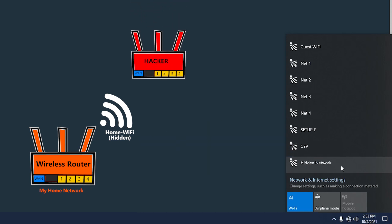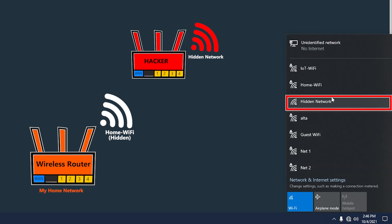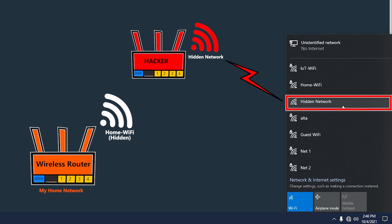Now just keep in mind that someone else, potentially a hacker, could also create a wireless network and name it exactly the same as this, which is going to also show up on this list. Their intention could be to trick people to connect to their Wi-Fi instead of this, so this way the hacker can access and steal their information.